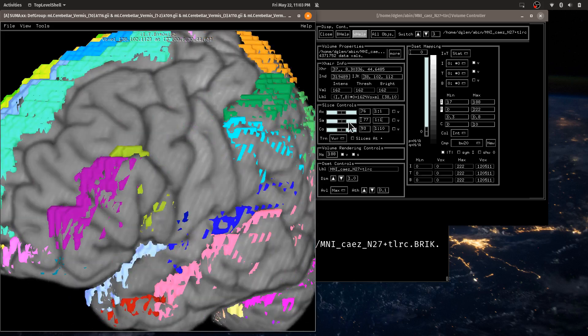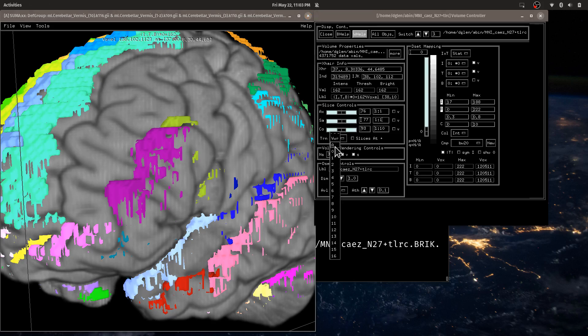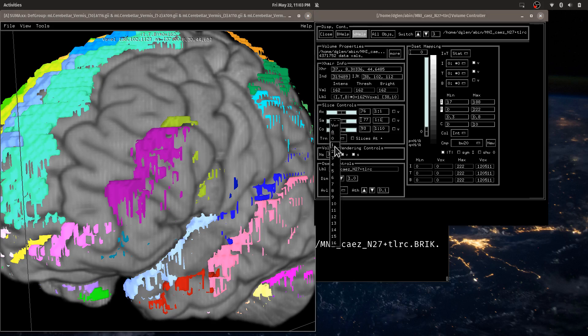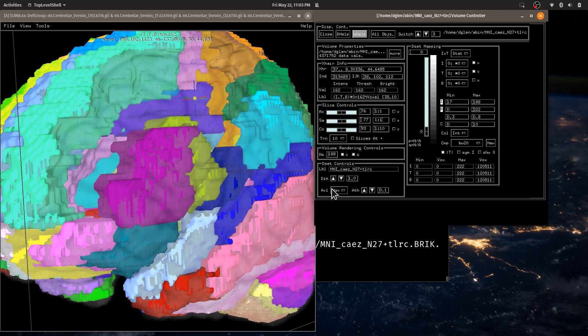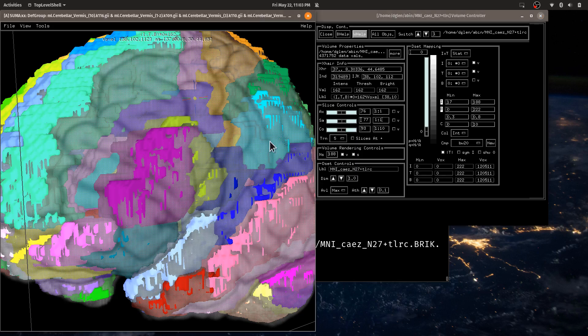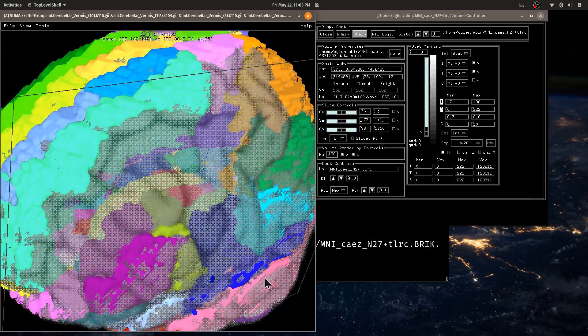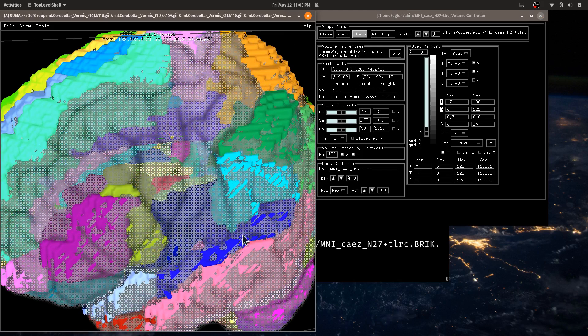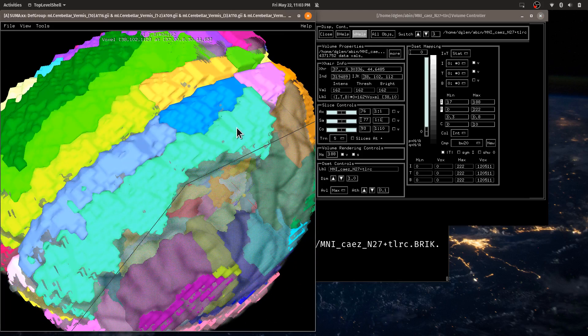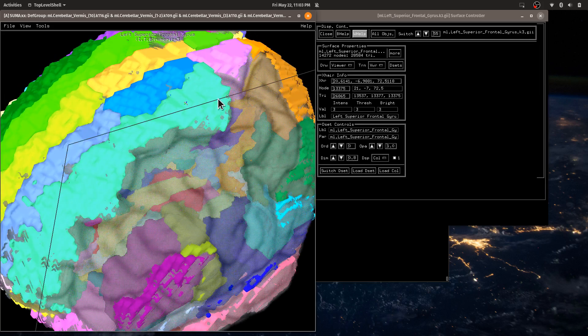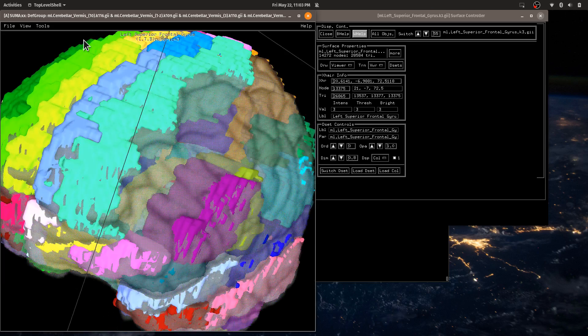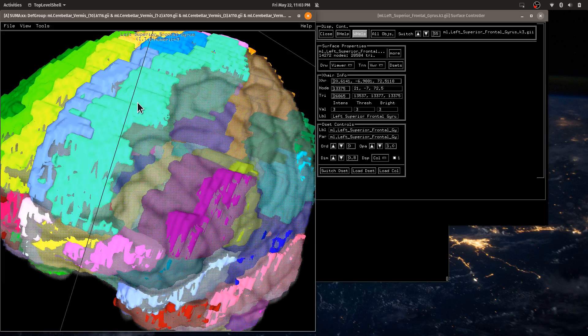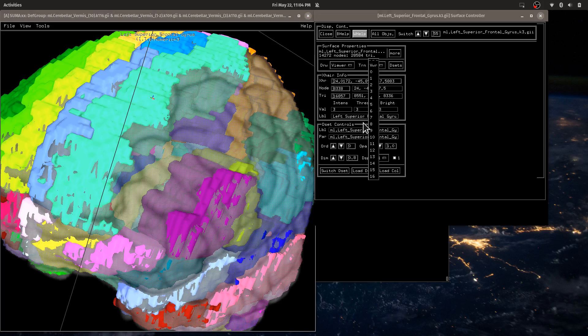So I can change the transparency of just one object. I can have this to be more transparent. And let's make it in between. Okay. And I can change the transparencies also for any individual region. Here, transparencies.